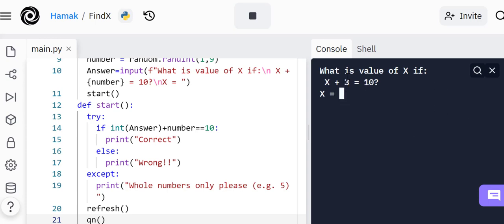What is the value of x, x plus 9 equals 10? Let's say I make a mistake and put 'duu eu eu.' It says 'whole numbers only please, e.g. 5,' then it refreshes. This time x plus 3 equals 10, and I put a wrong number. It says wrong.